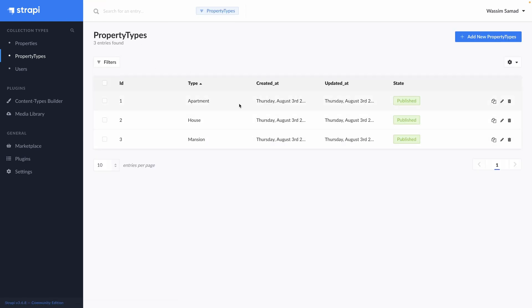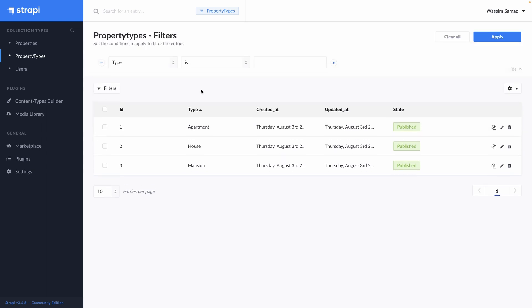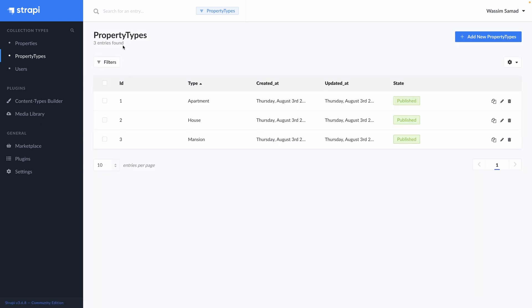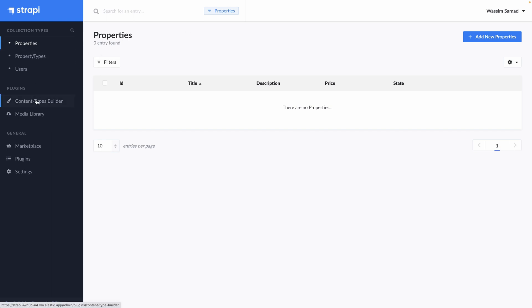This is a great feature out of the box from Strapi is that you don't need to add a last update or a creator or a creation date. It's already inside every collection entry that you create. Okay, let's go back to our property types. Add a new one. We will say house. Save. Publish. And go back. Add a new property type. Let's say mansion. Save. And publish. You got it. So you have all your property types.